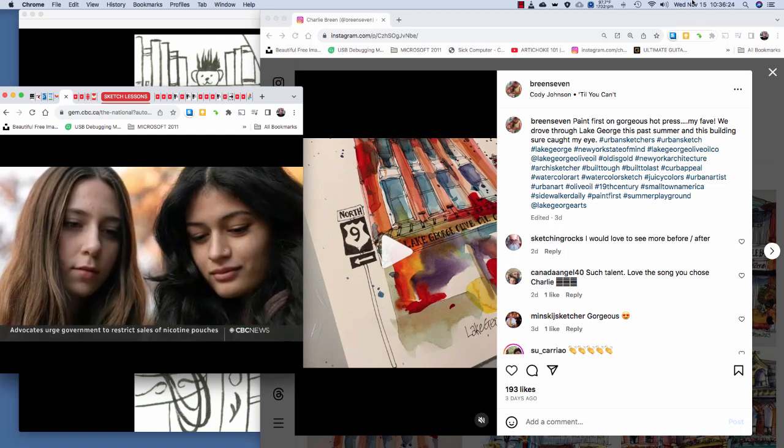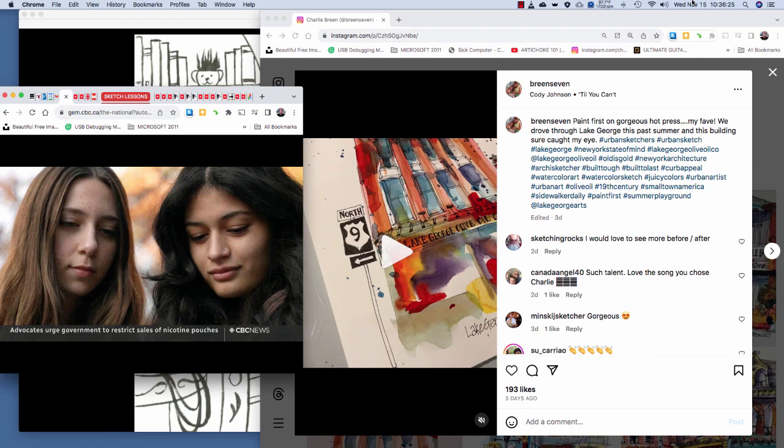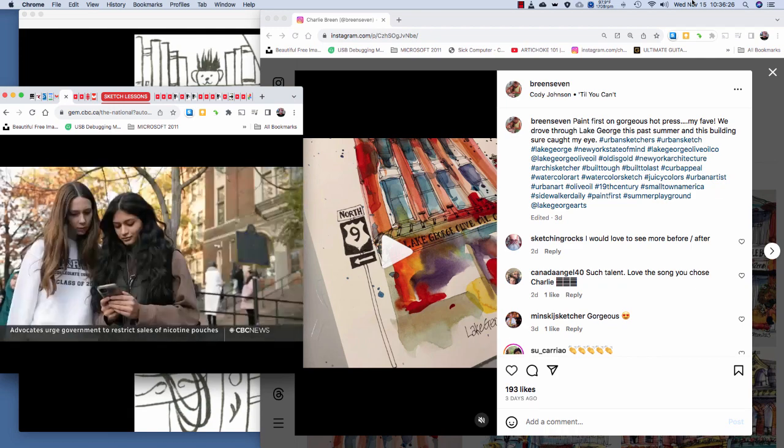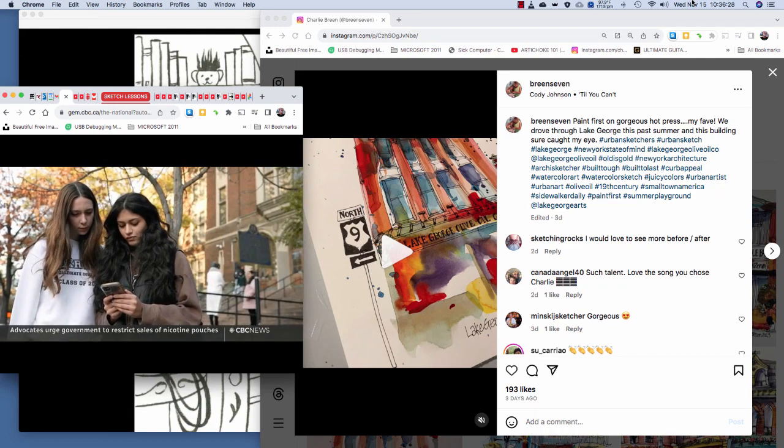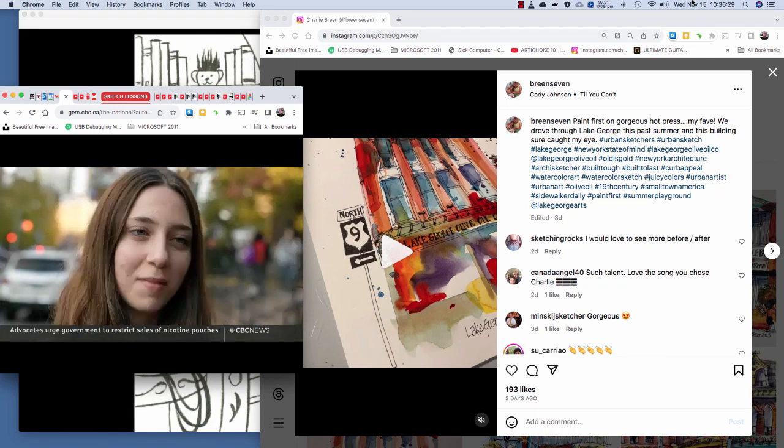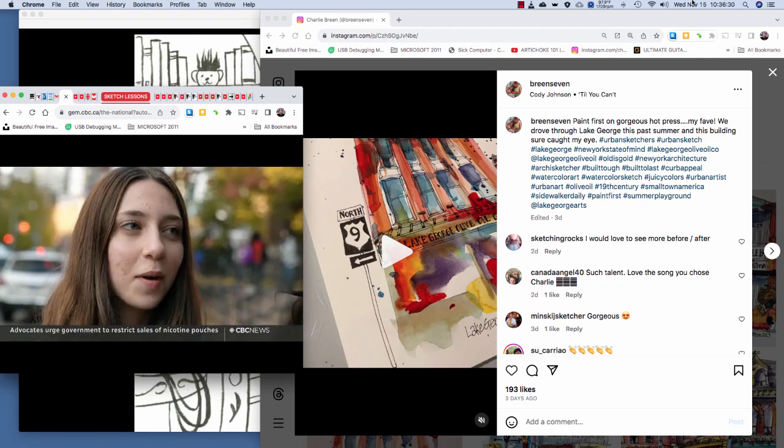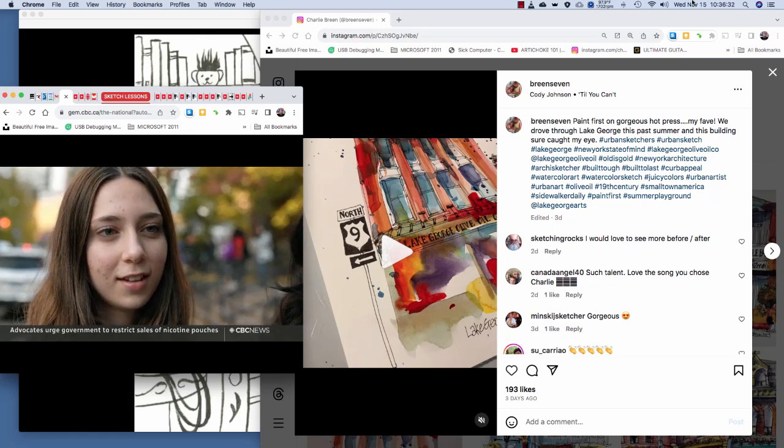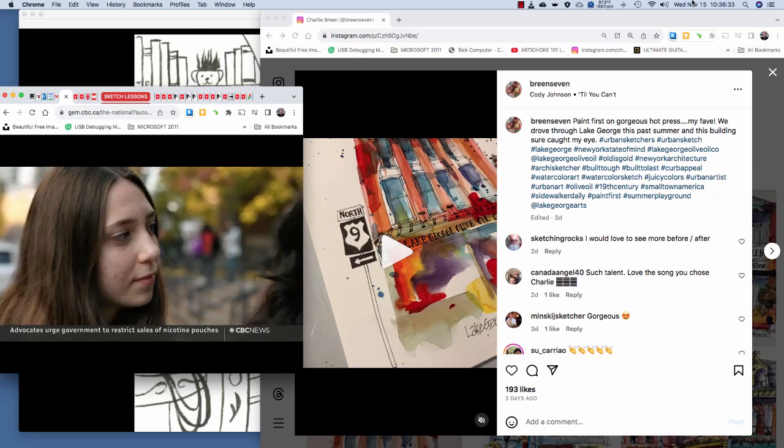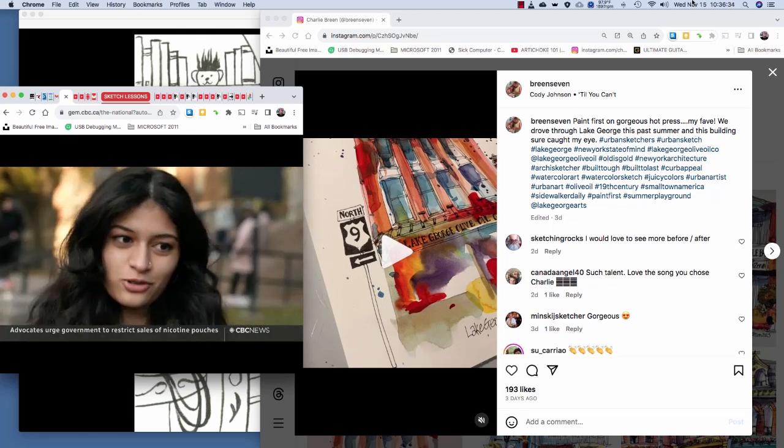These teens say Zonic ads feel like they're geared to them, not adults. It doesn't make sense. It's like contradicting everything. I don't think so. It's just going to end up in the hands of children again.